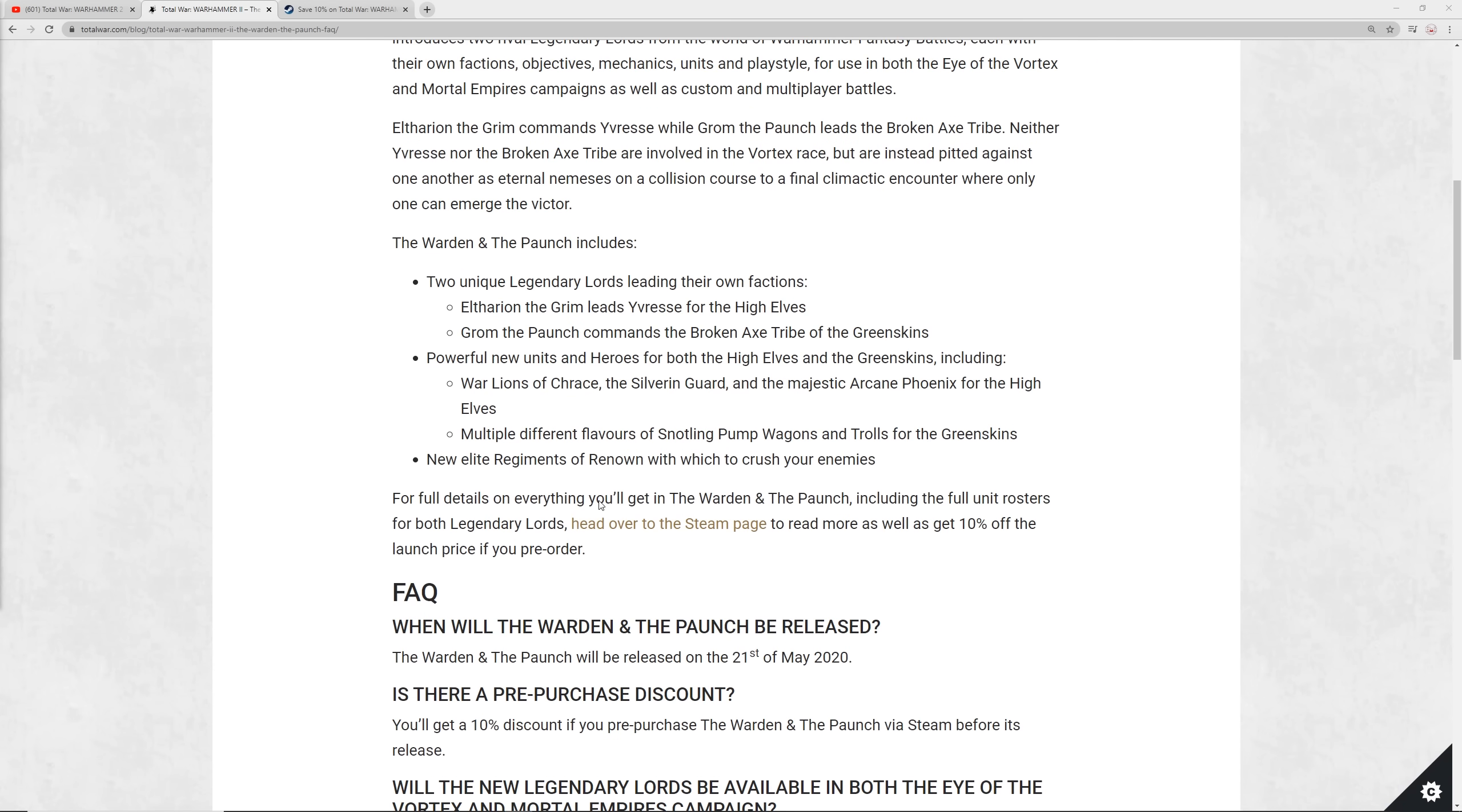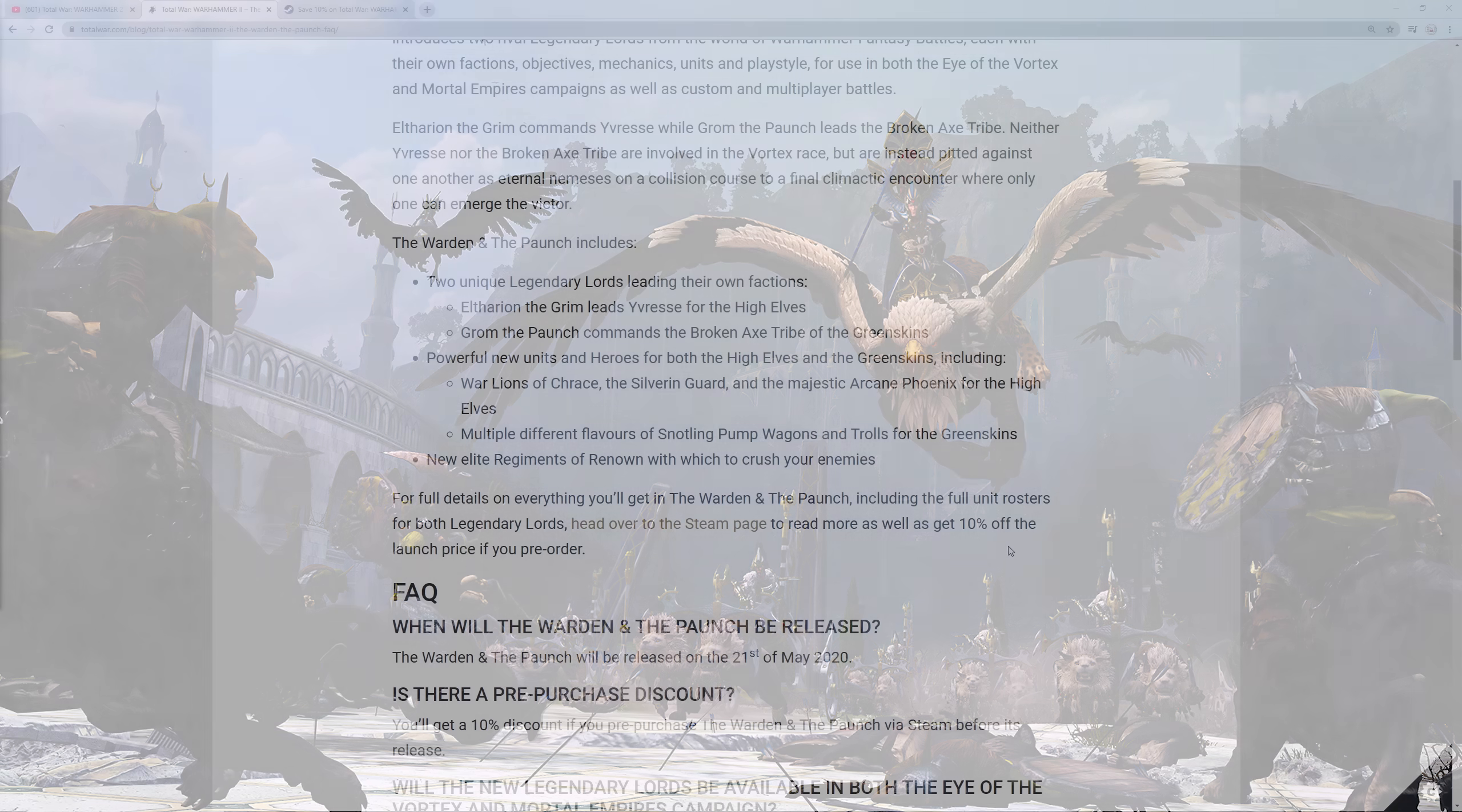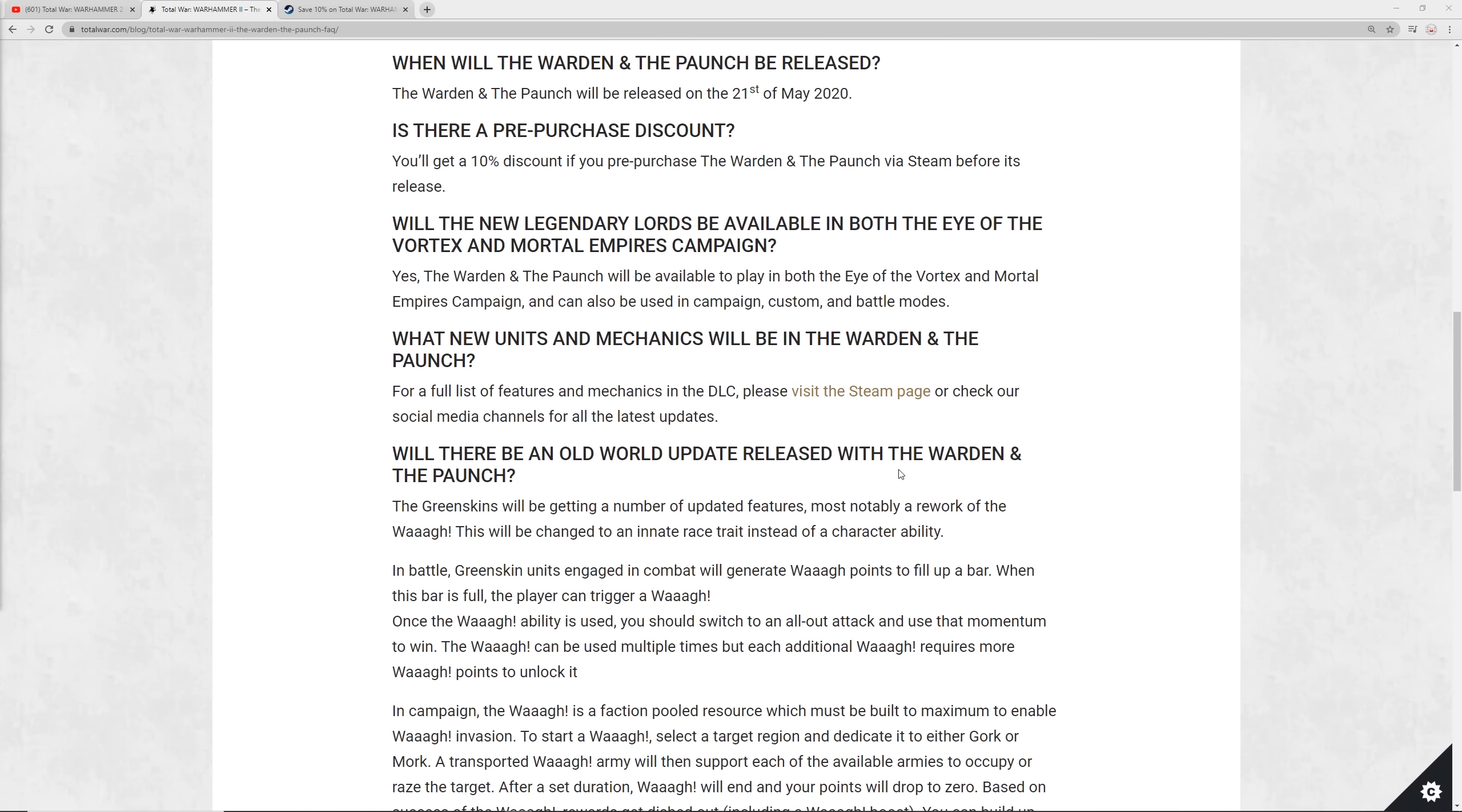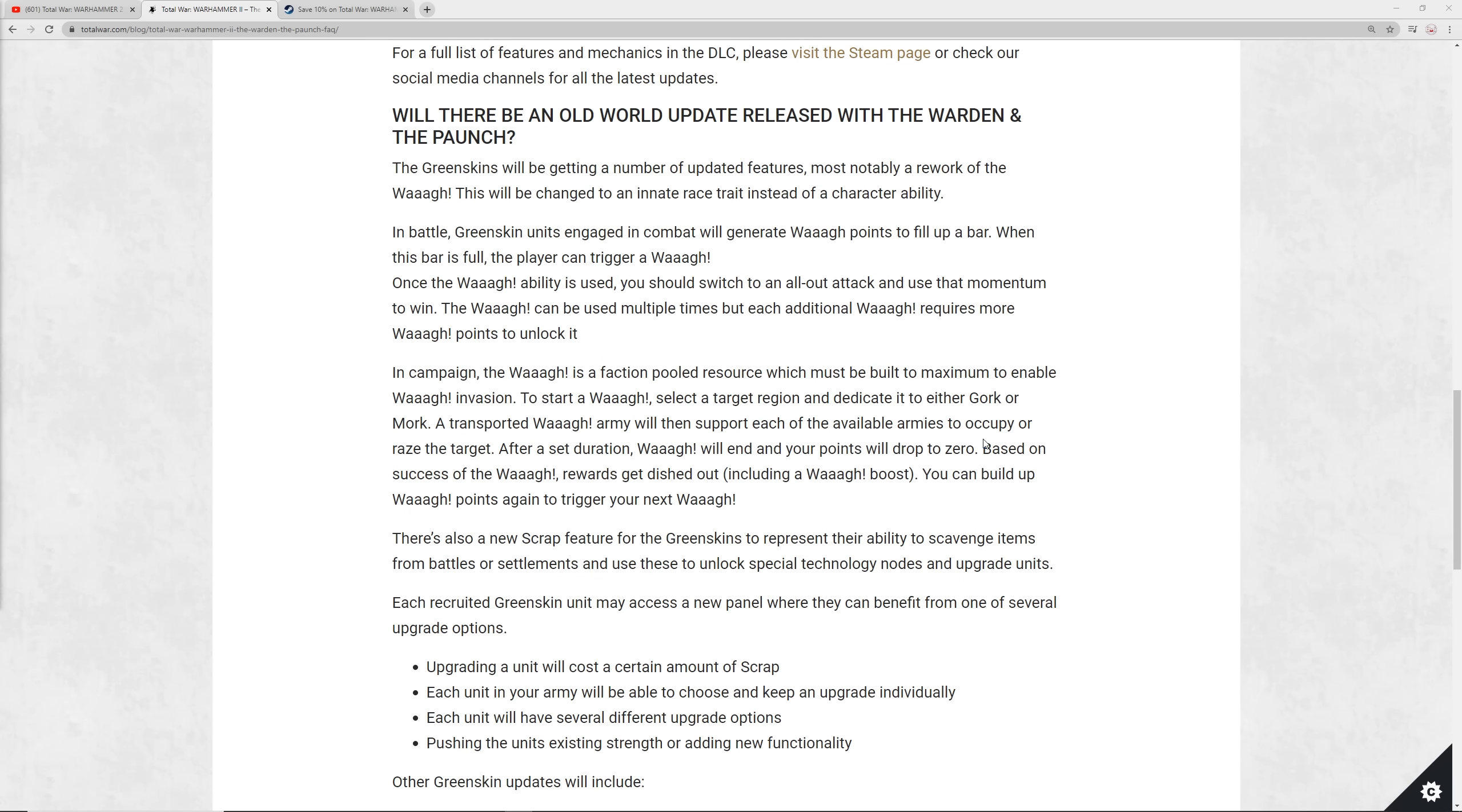So let's talk about some of the details, I'll share some artwork, mention the units, and get you some analysis. Over on the FAQ page here for the Warden and the Paunch, this will be linked in the description. What you're getting here in this DLC is a couple of new Legendary Lords, and each of them have their own factions, objectives, mechanics, units, playstyle, and they can be used in both the Vortex and Mortal Empire campaigns, as well as multiplayer and custom battles.